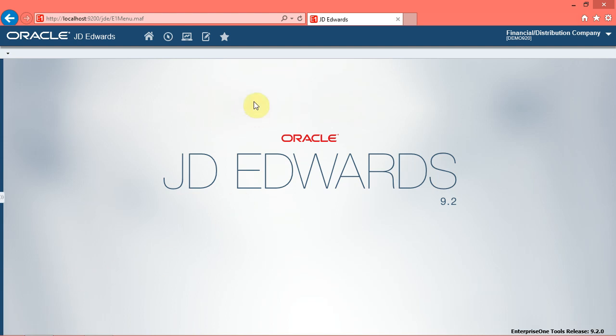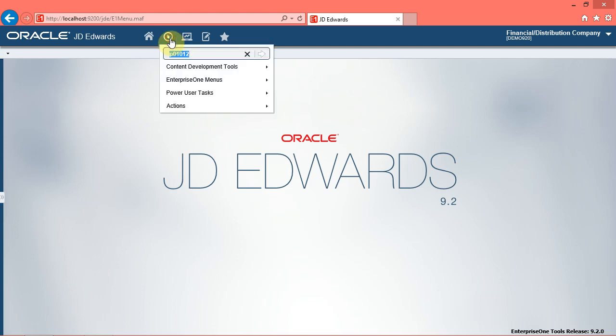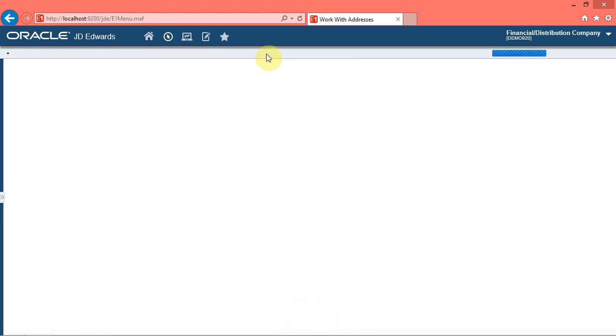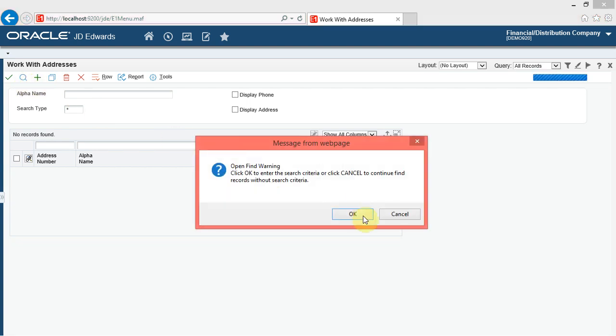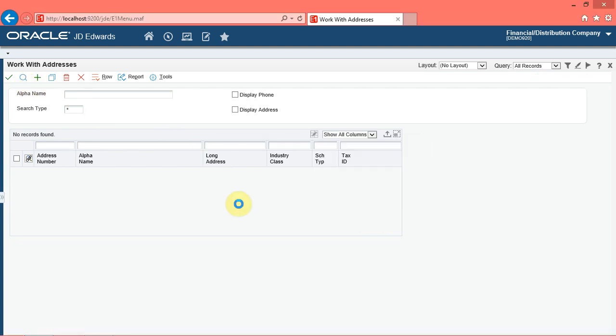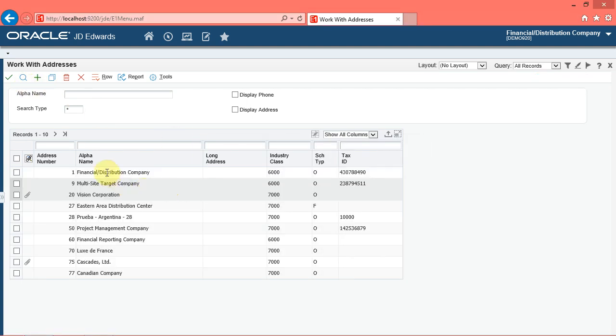In this video, we will know how to personalize the grid. You can personalize grid formats and save the changes that you make to the order of grid columns, font styles, colors, data sequence, or any combination of these features.